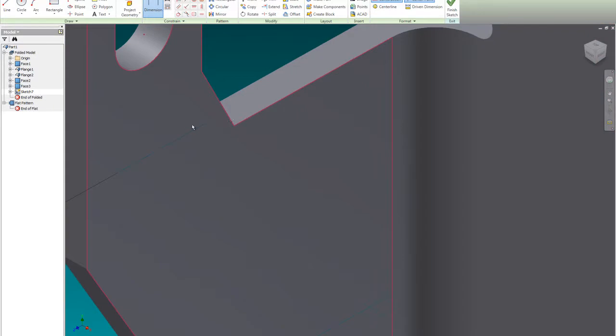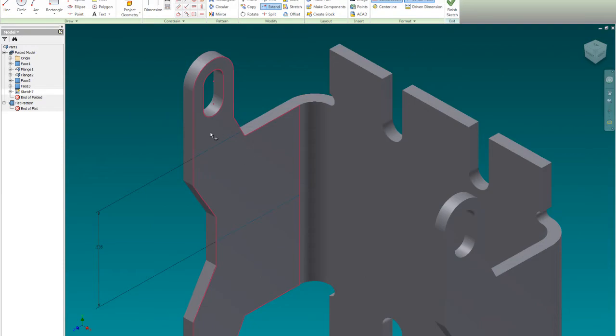Now, if we zoom in close, you can see that it doesn't touch. So I'm just going to go to extend. I'm going to pick that and extend it to that corner, and I'm going to pick this and extend it to this edge here. It has to touch the edges of the object. If it doesn't, if it goes past, you won't be able to fold it. The fold line has to go from edge to edge.